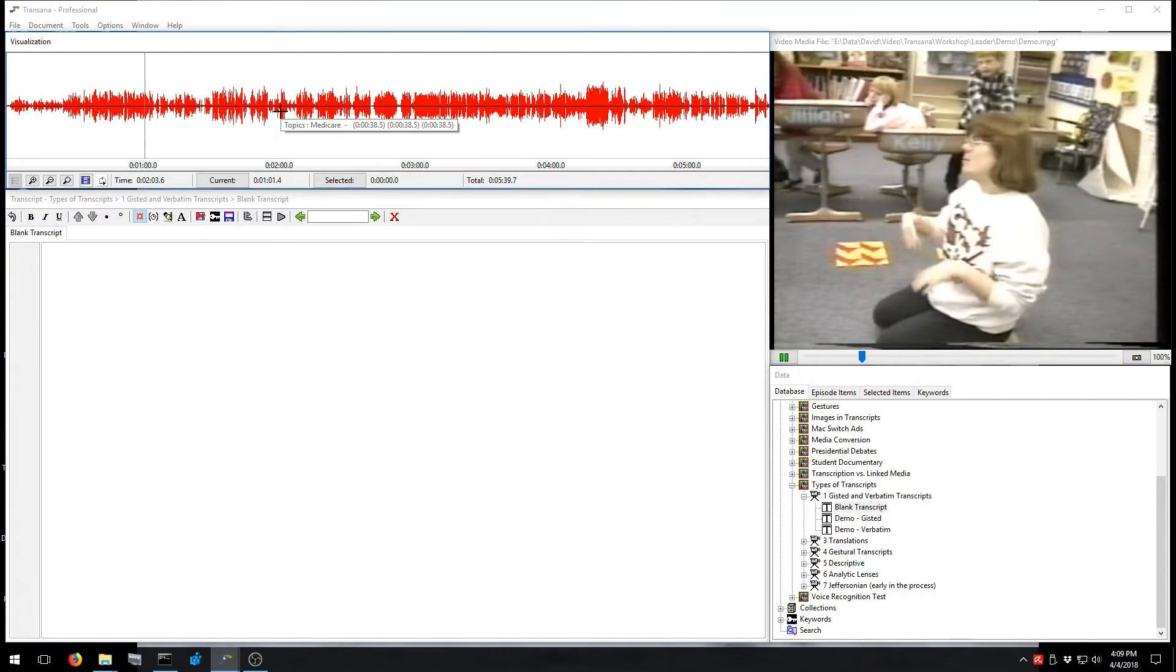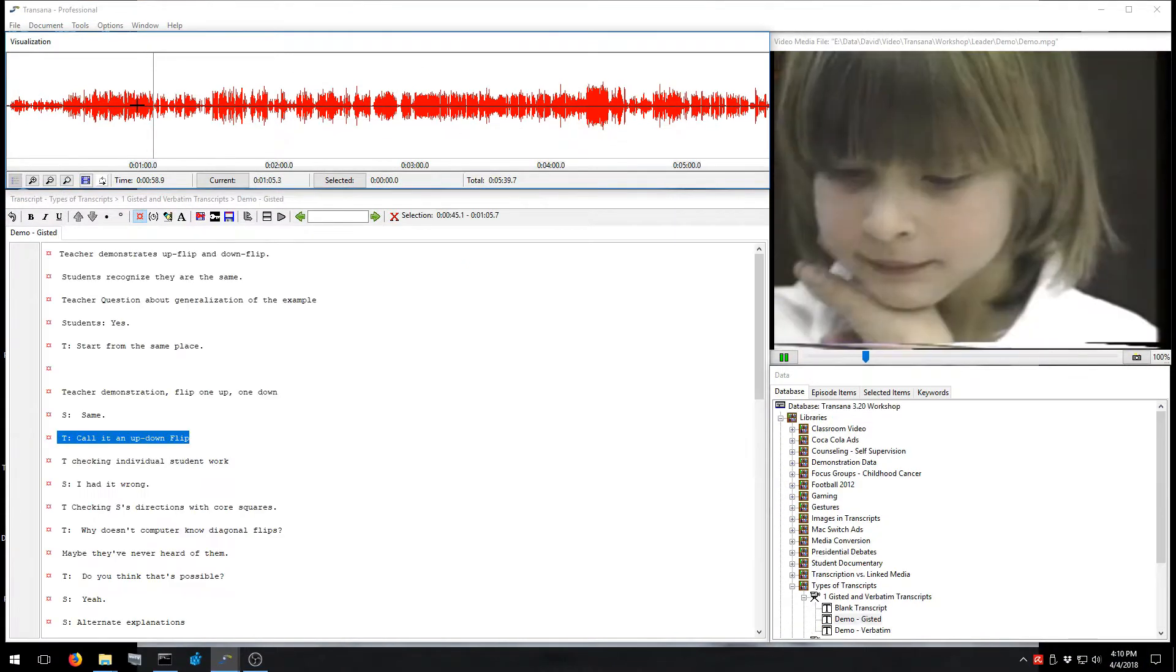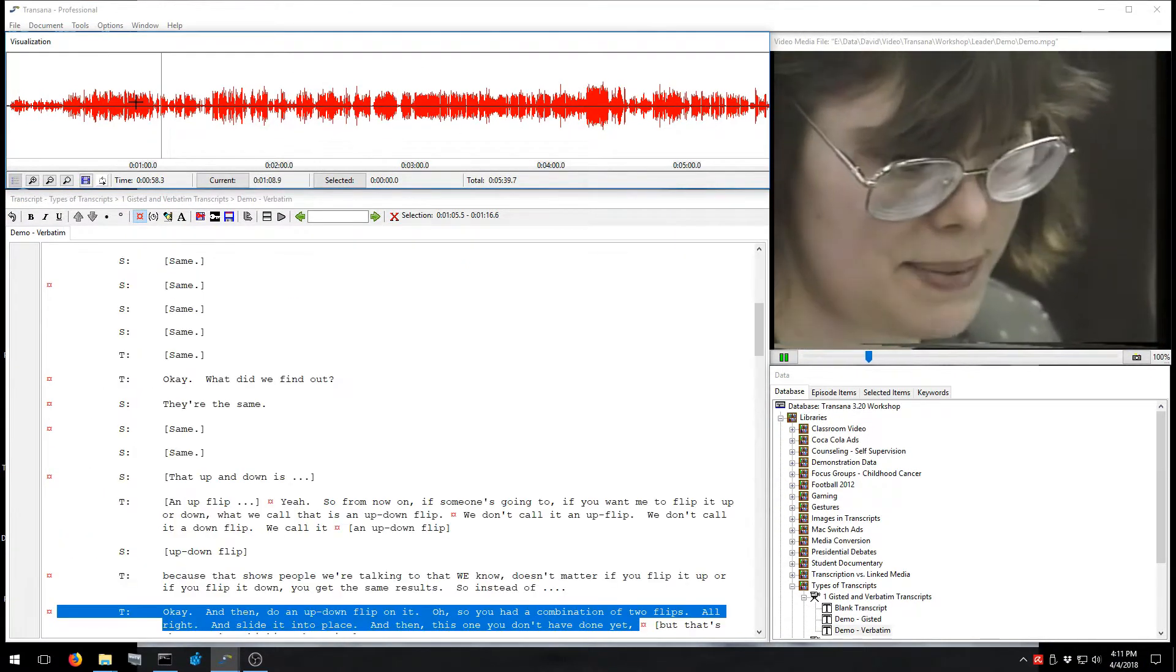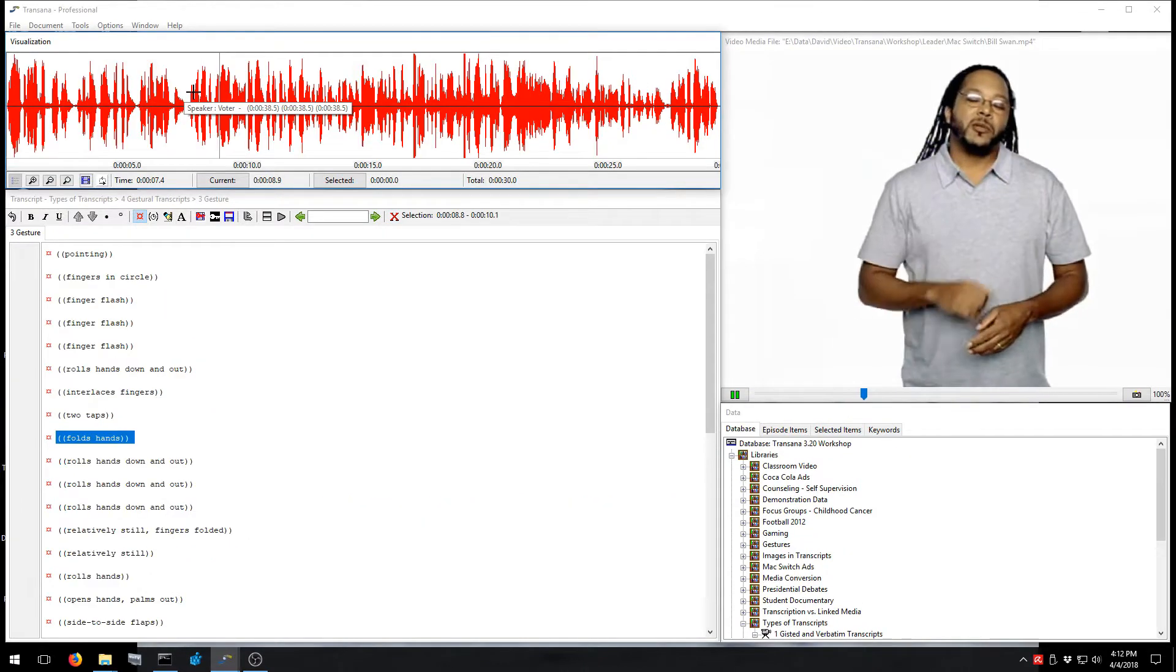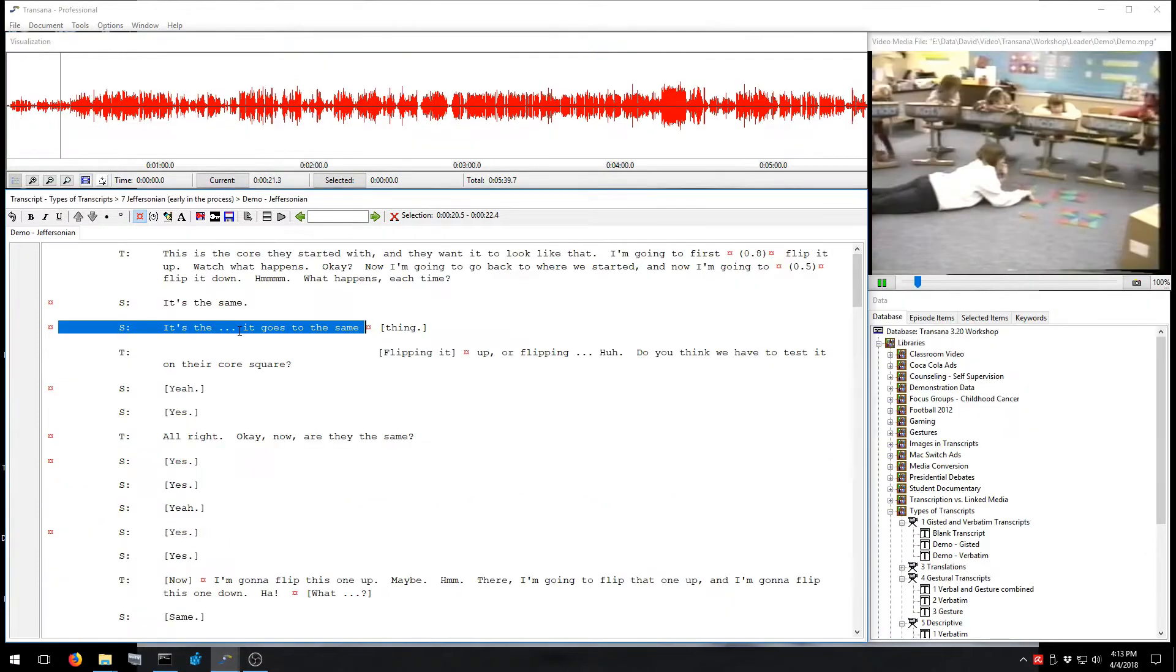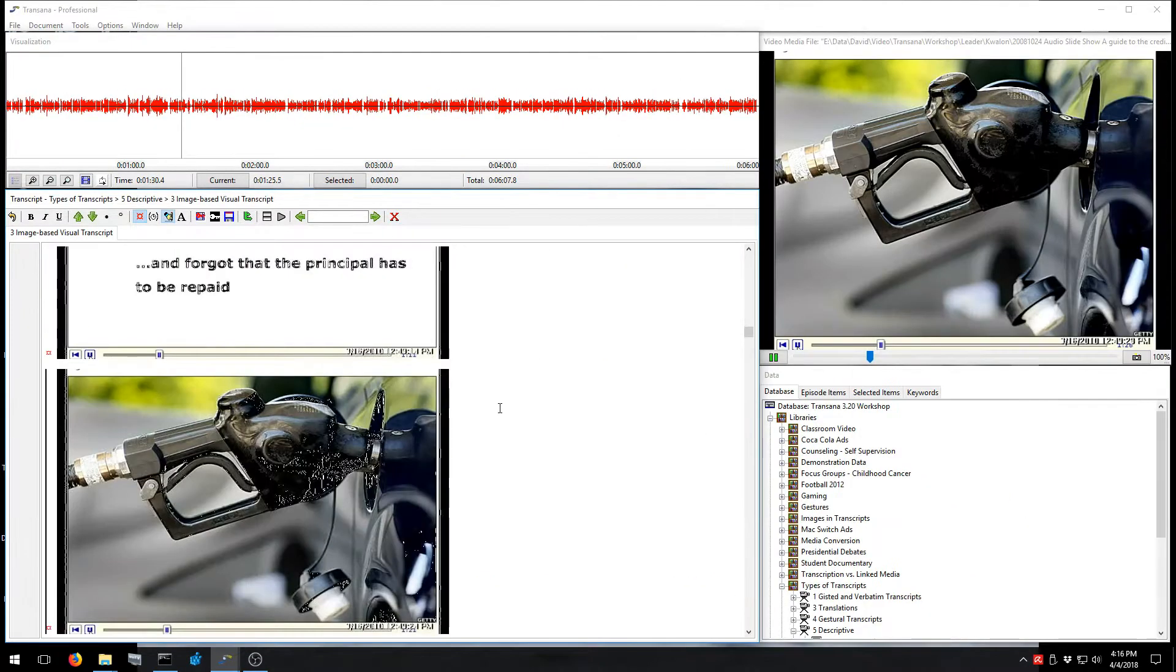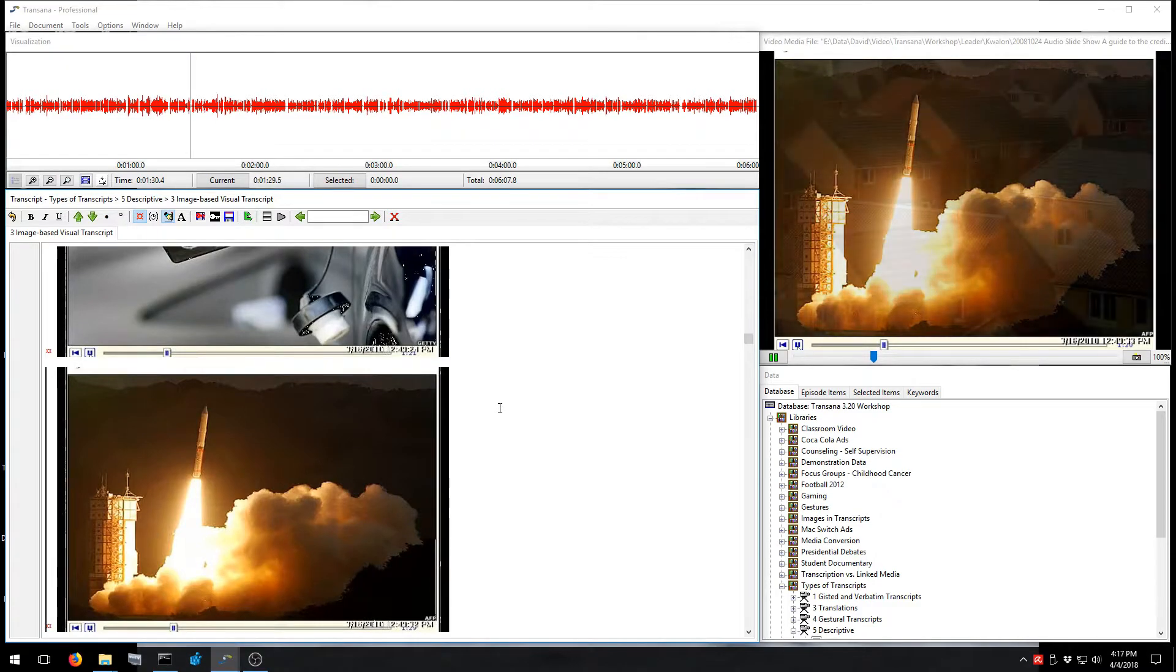You can create many different types of transcripts. You can create partial transcripts, verbatim transcripts, thematic transcripts, and precise Jeffersonian notation transcripts for conversation analysis. TransAna even allows you to create image-based visual transcripts using screenshots captured from a video file.